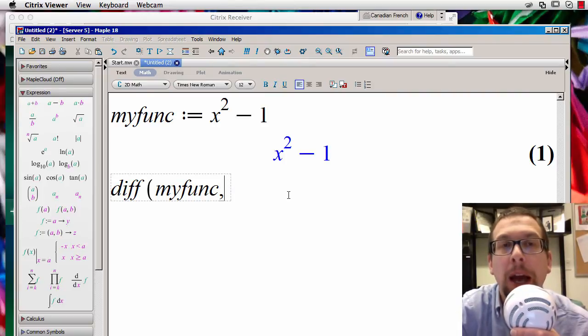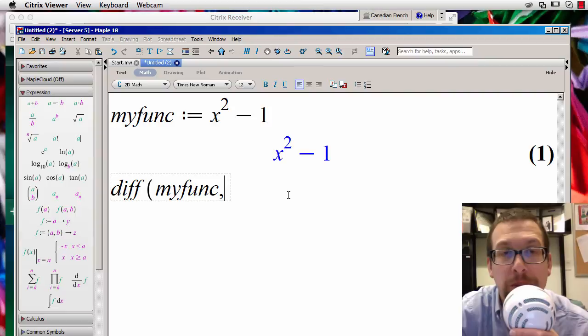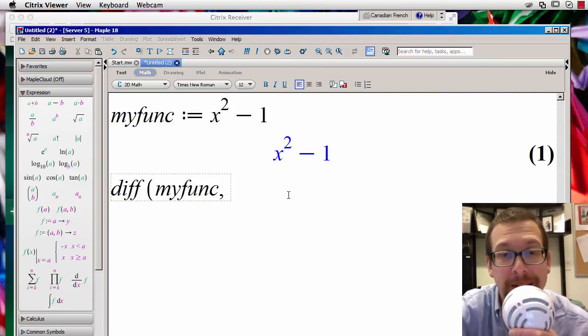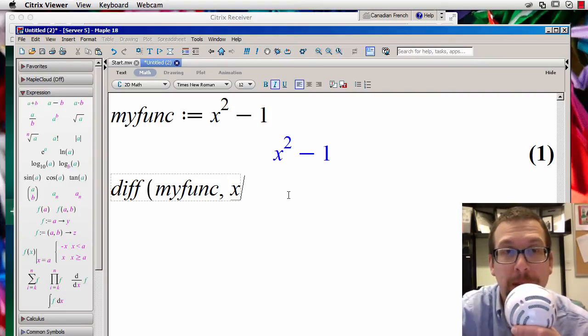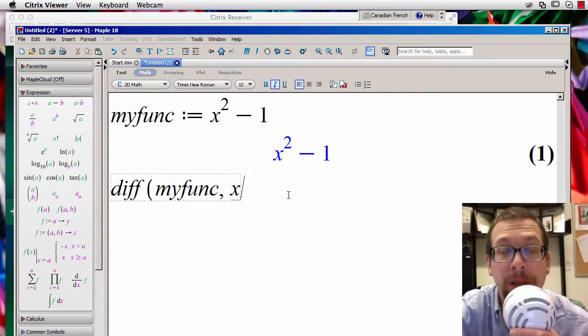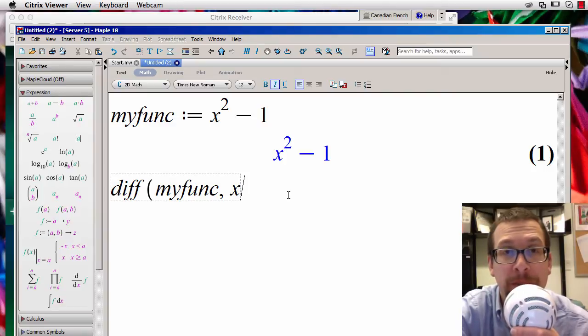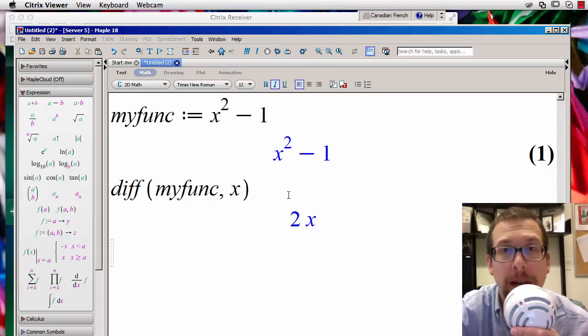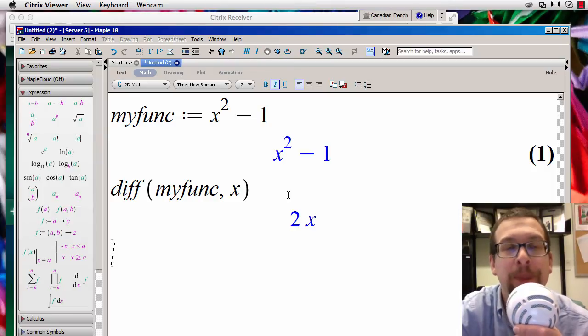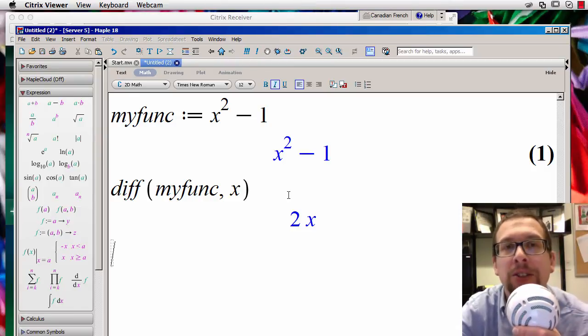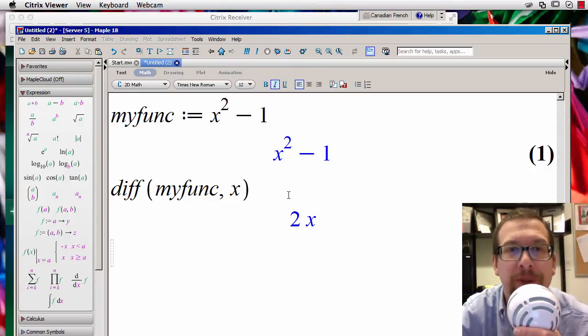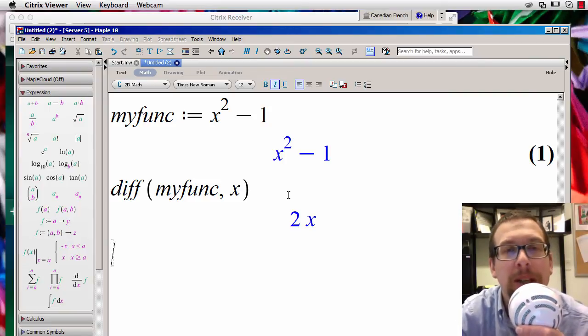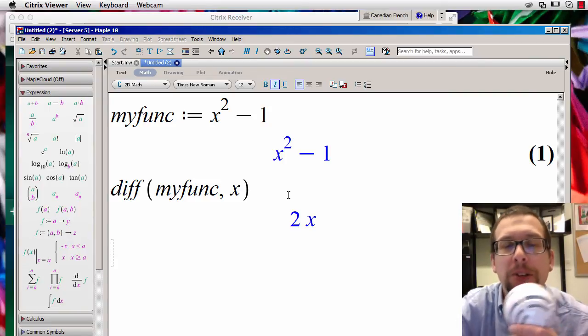Comma, and then I want to do the derivative of this function with respect to x. Okay, so I specify what variable I want my derivative to be with respect to, I close up the parenthesis, and I hit enter. And look at that, it has figured out that the derivative, the first derivative of the function x squared minus 1 is equal to 2x.